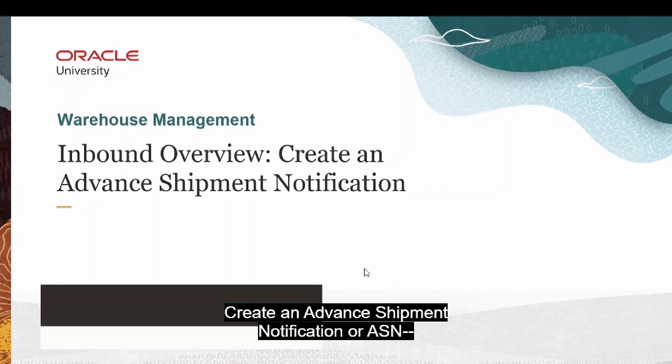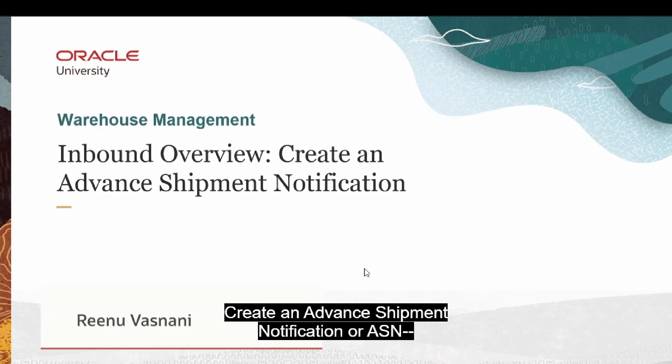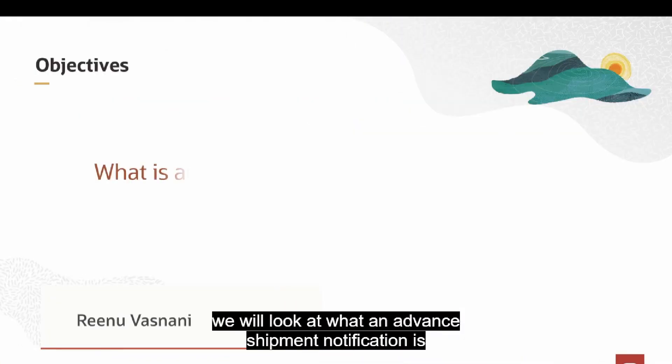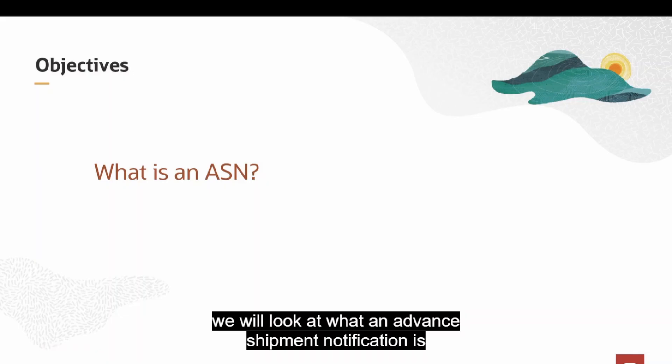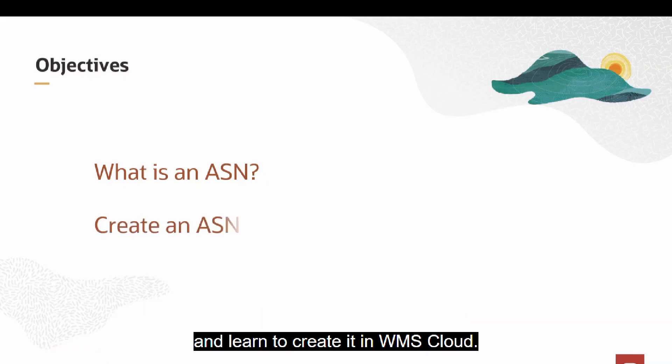Create an Advanced Shipment Notification or ASN. We will look at what an advanced shipment notification is and learn to create it in WMS Cloud.